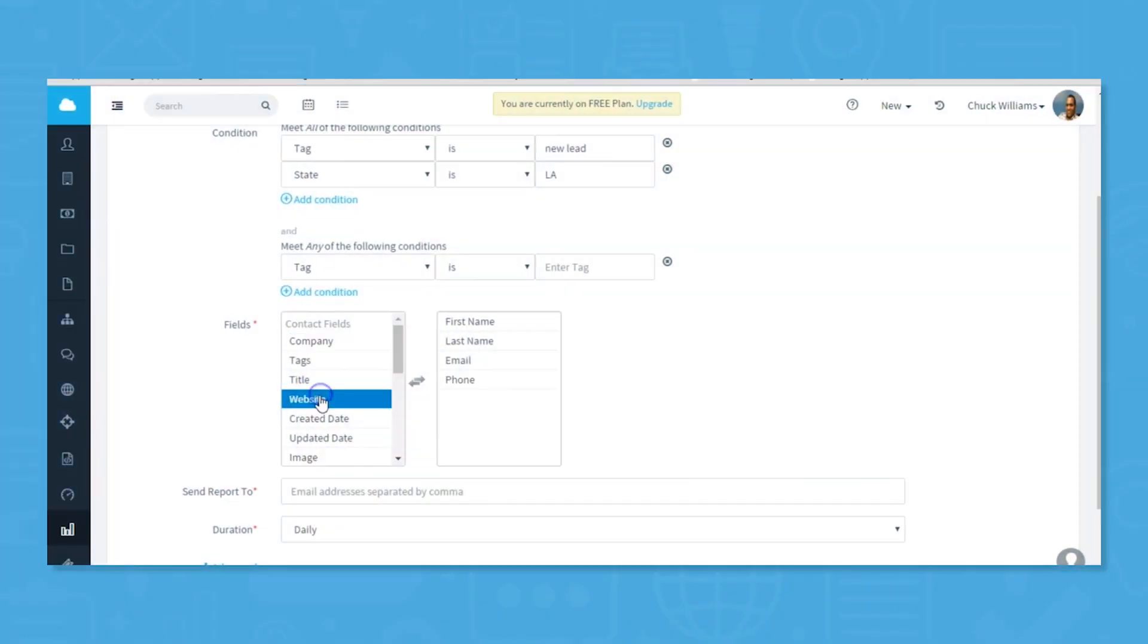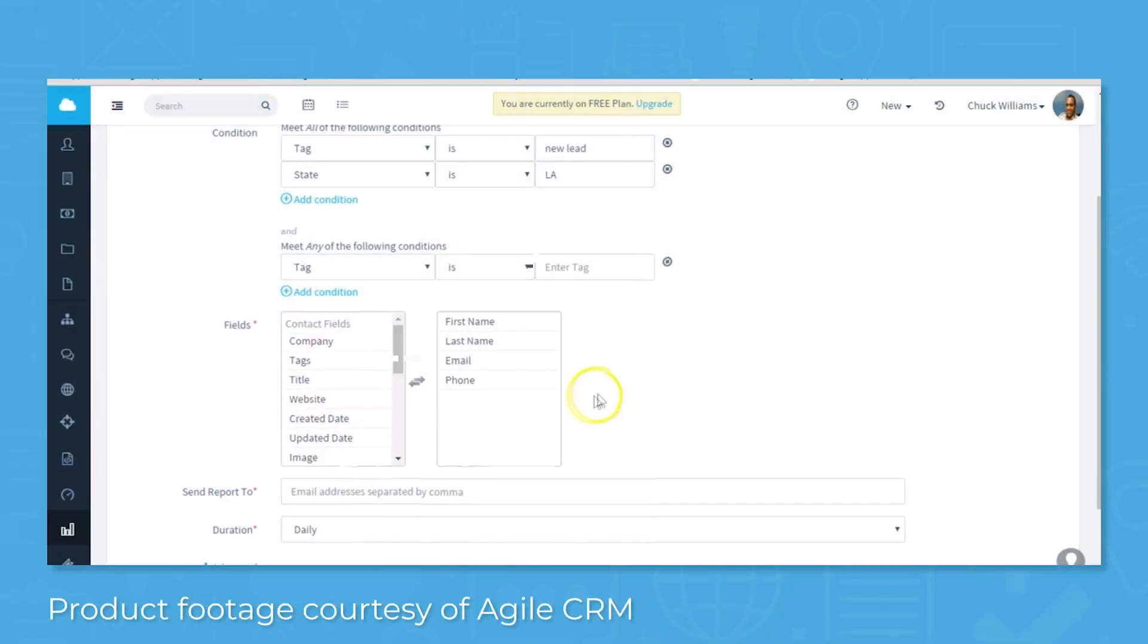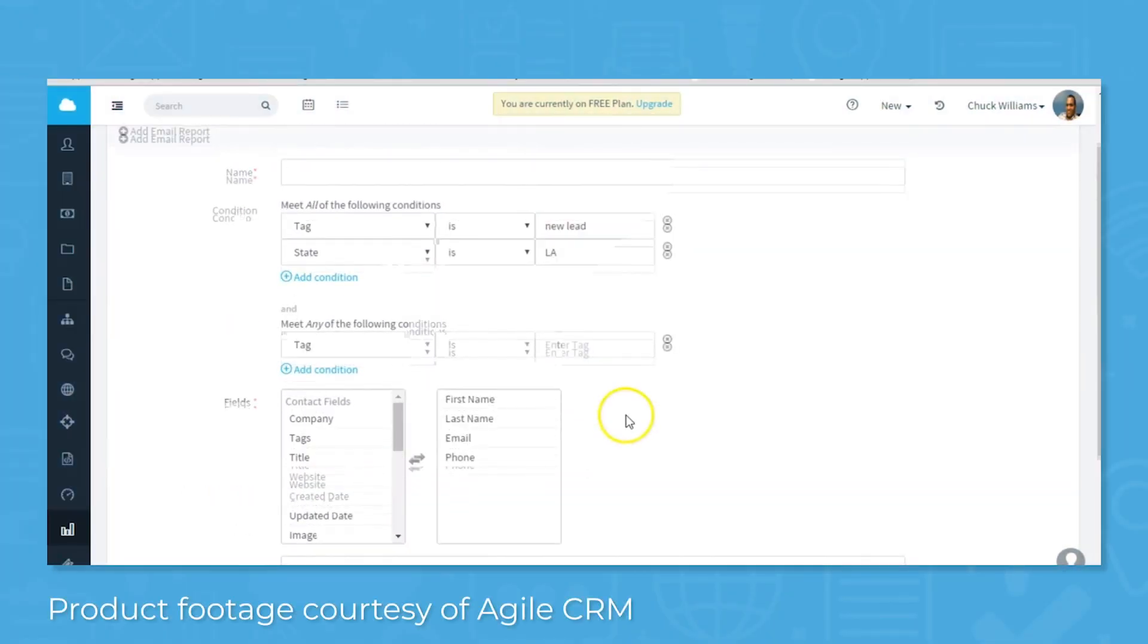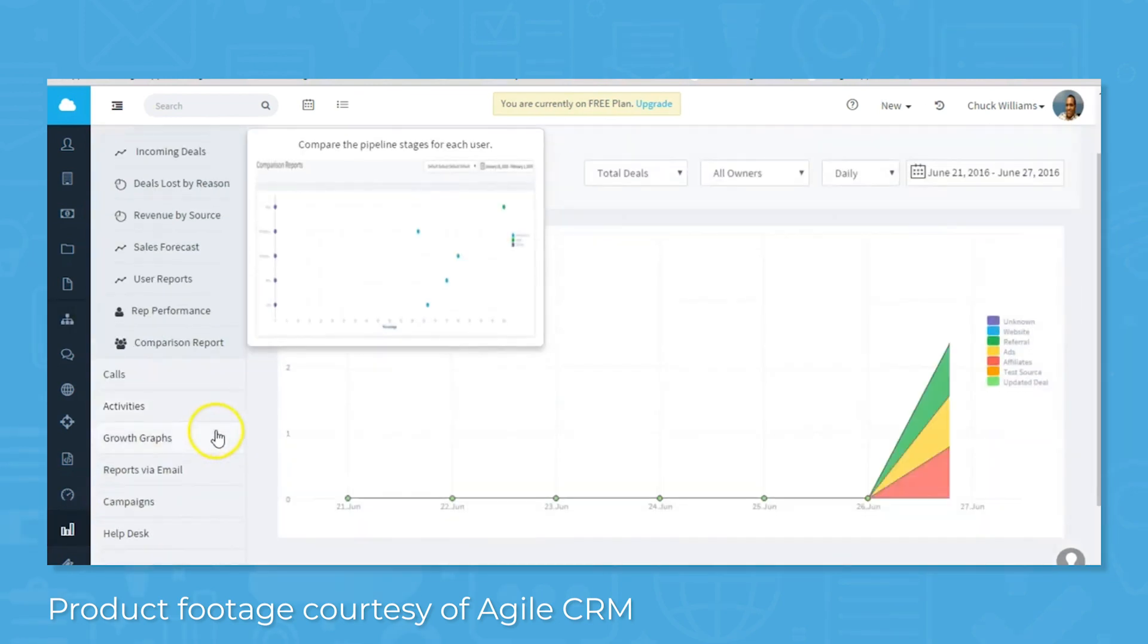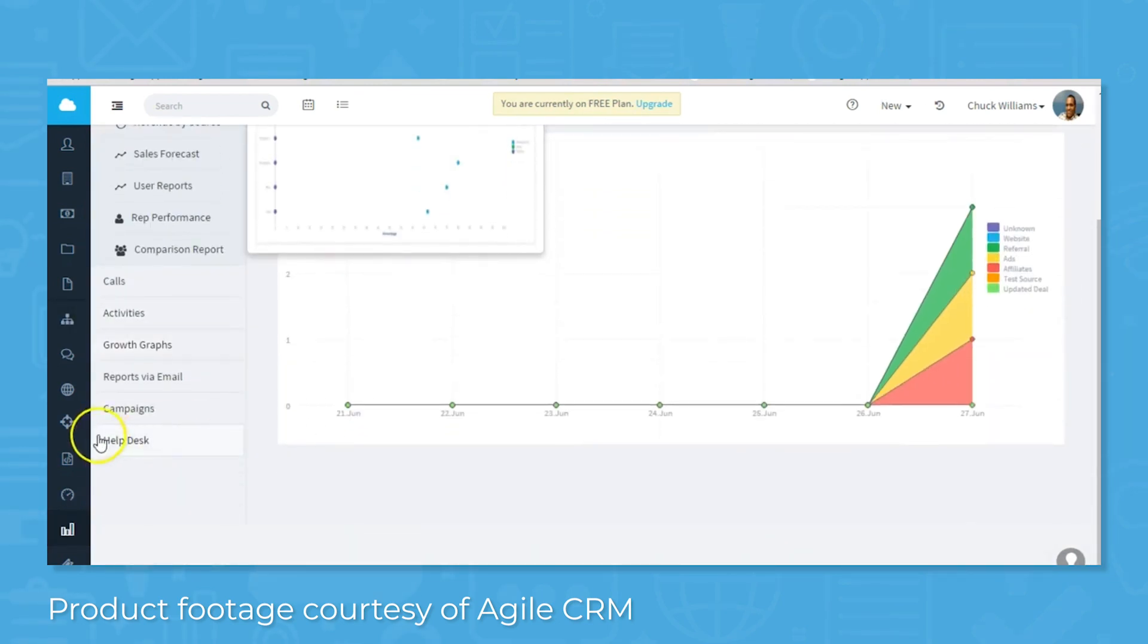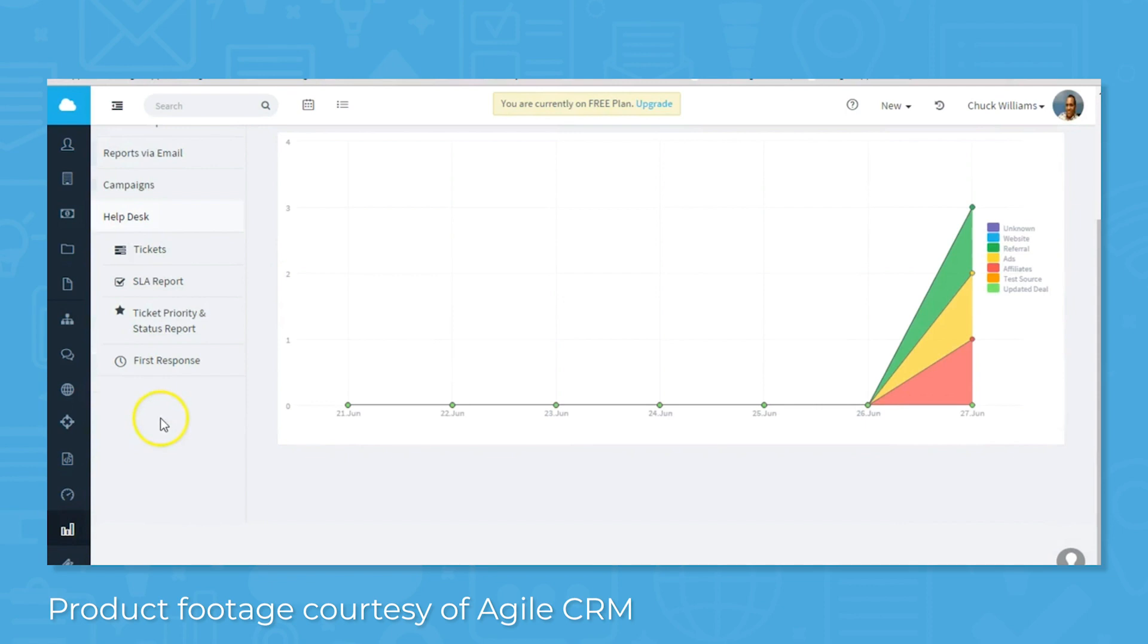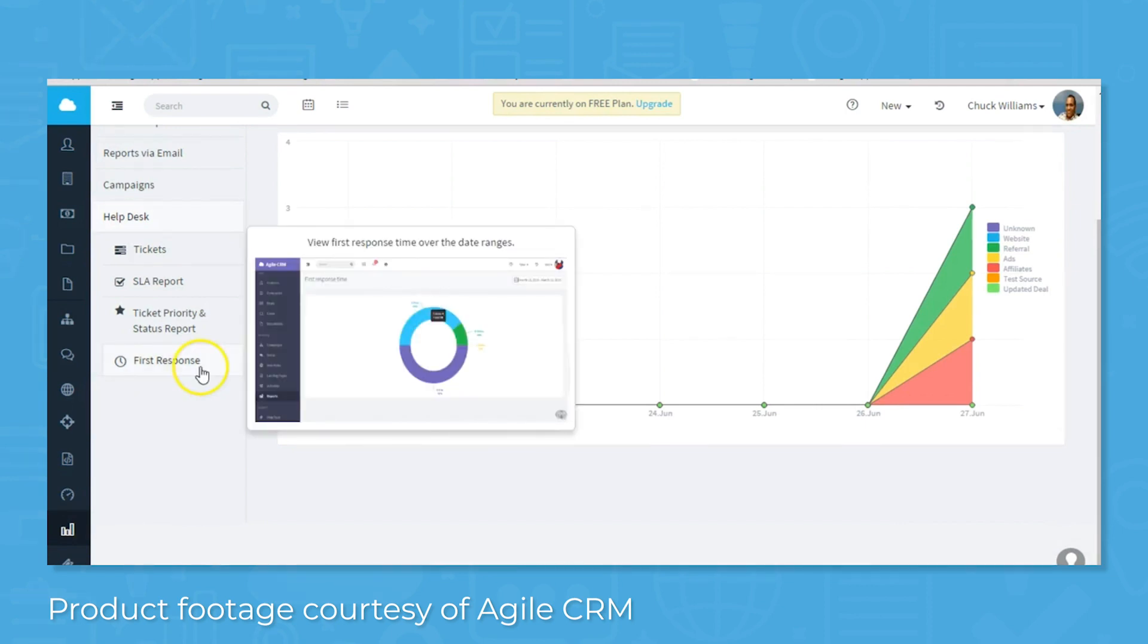The reporting tools are also not as extensive as those available from other CRM solutions. That being said, customers report quick response times from the support team for help navigating present limitations.